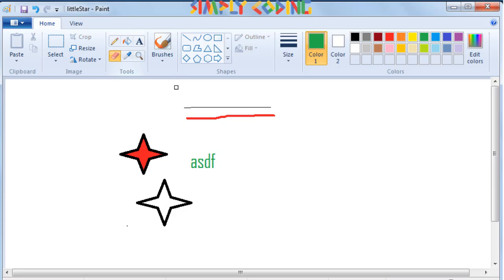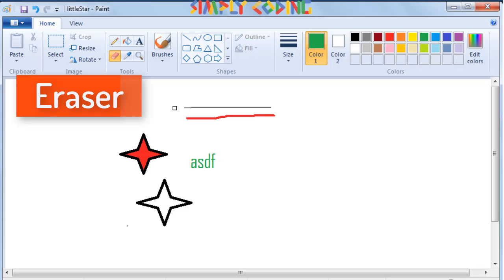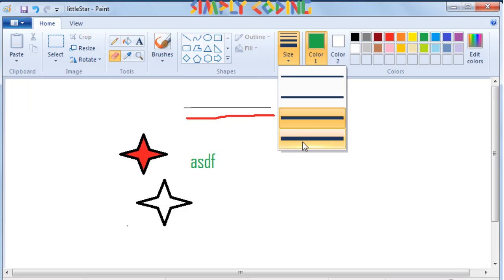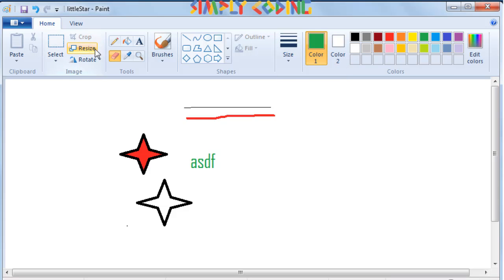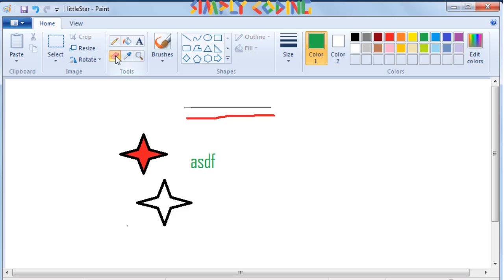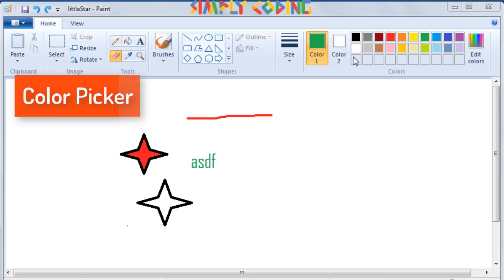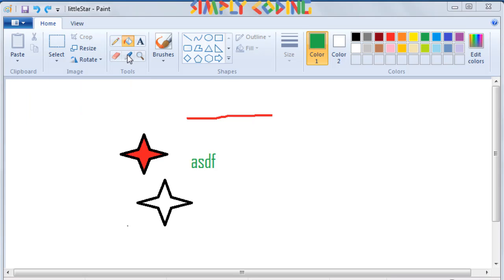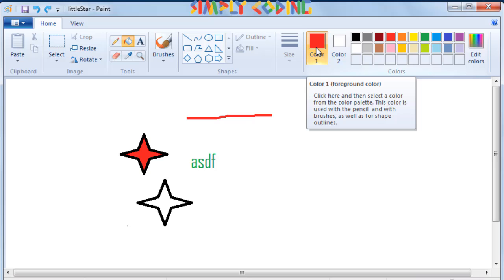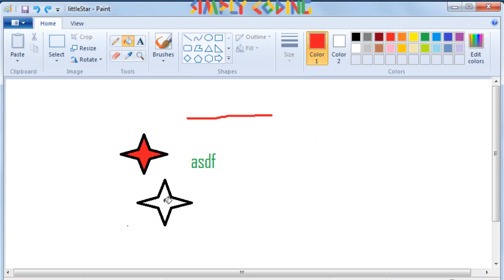Below the pencil tool is the eraser which is used to erase any part of the picture you have drawn. You can change the size of the eraser from the size drop down box. Your cursor takes the shape of the eraser when you click on eraser and bring it to the drawing area. Now if you drag your mouse on any area you have colored, it will erase it using the background color you have set in color 2. The tool next to the eraser is the color picker tool. It is used to pick or select a color from any portion of an image. When you click on this tool and then click your mouse pointer over any color in your drawing area, the color 1 or foreground color changes to this color. You can now use this color for any of your drawings.